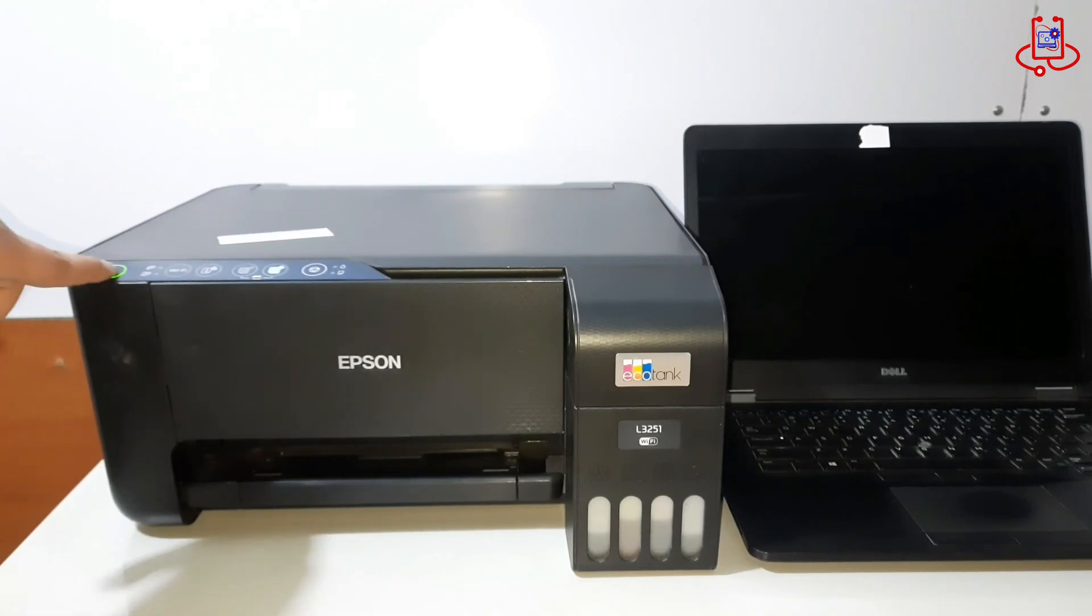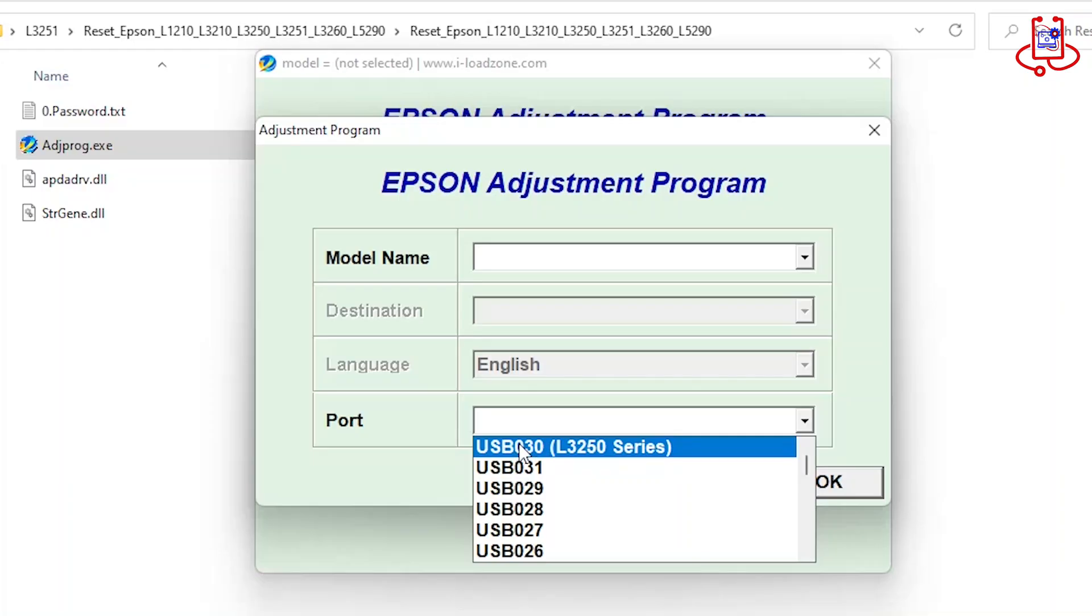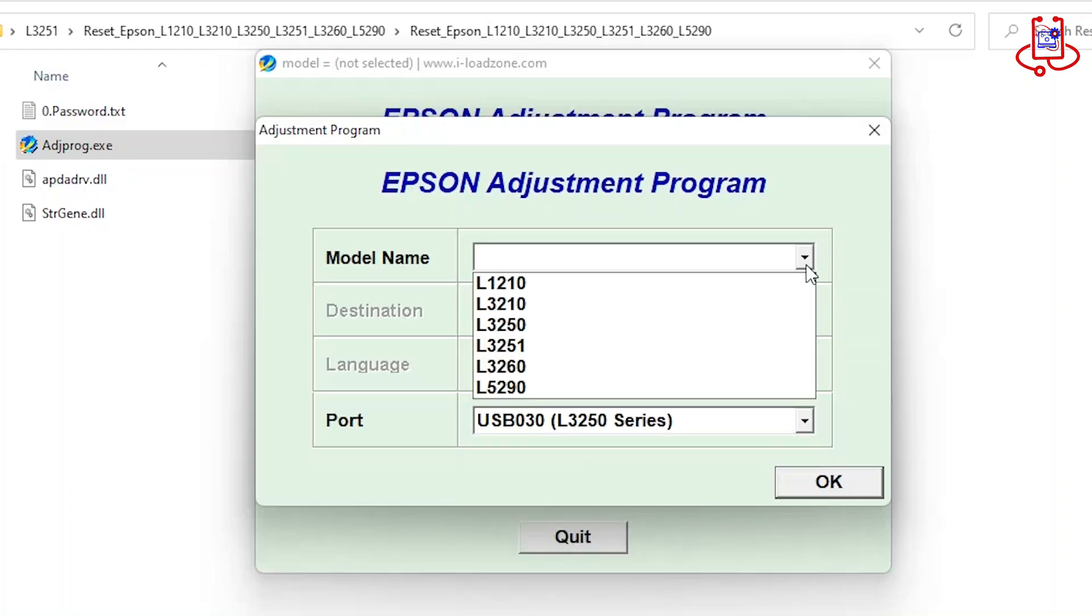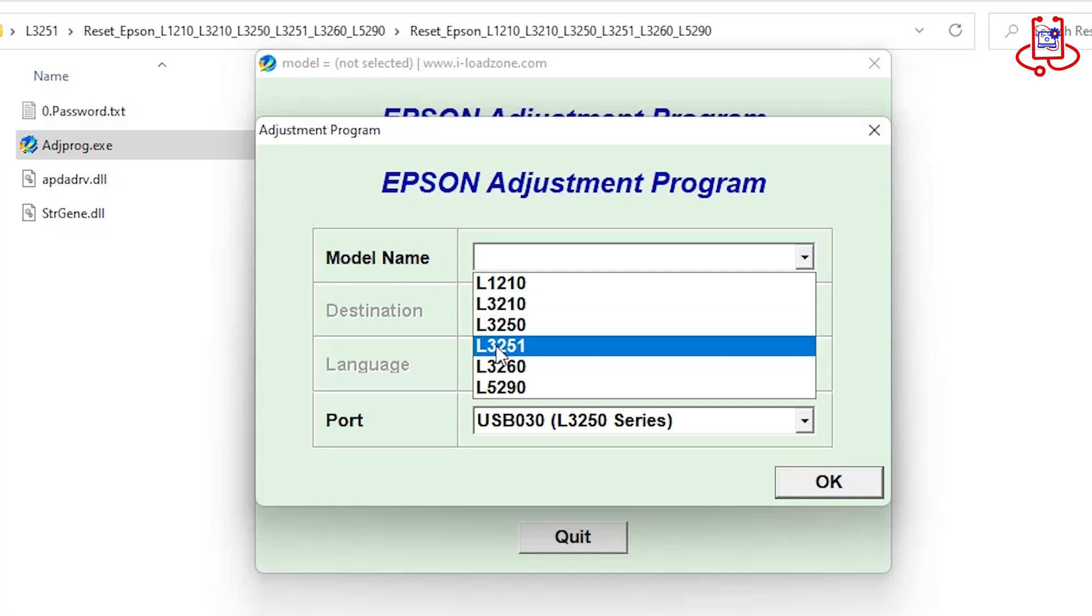In this video on the Device Doctor channel, we'll show you how to reset your Epson L3251 printer and provide the reset program for free. Stay with us.